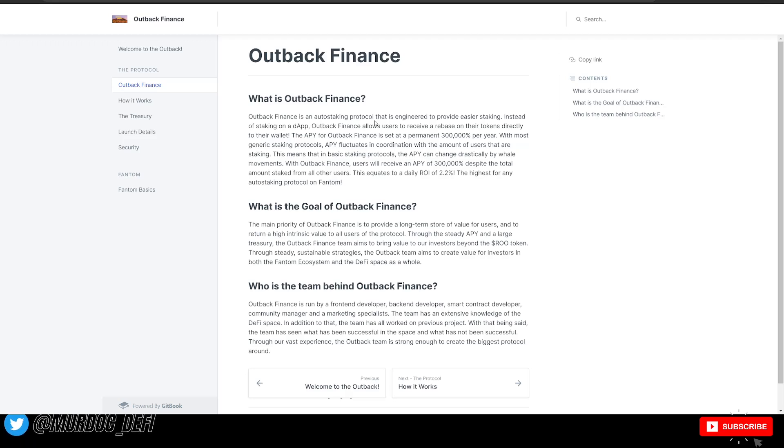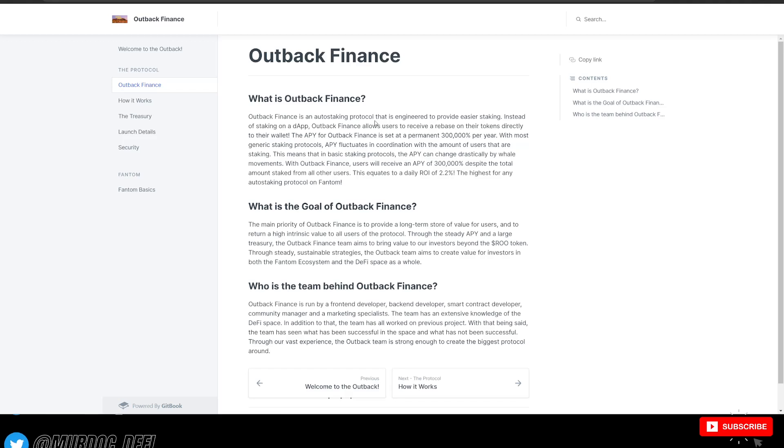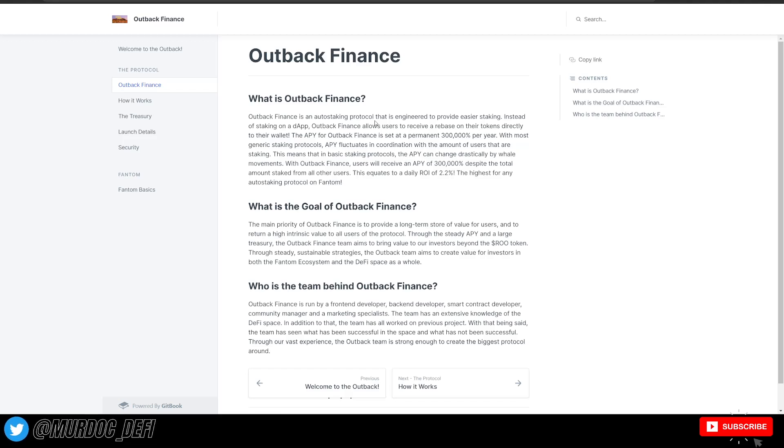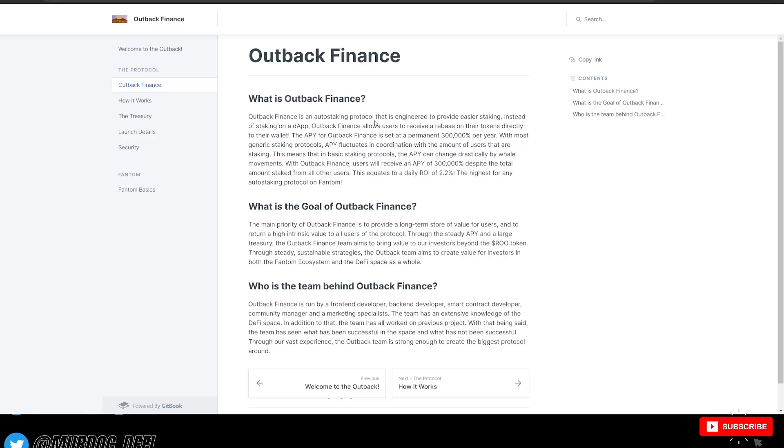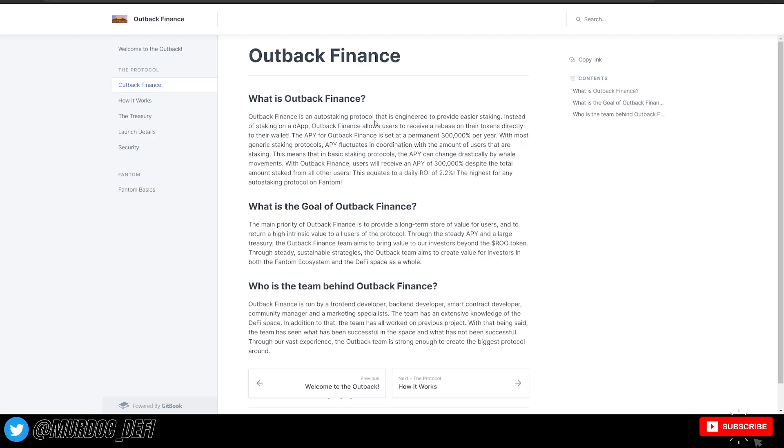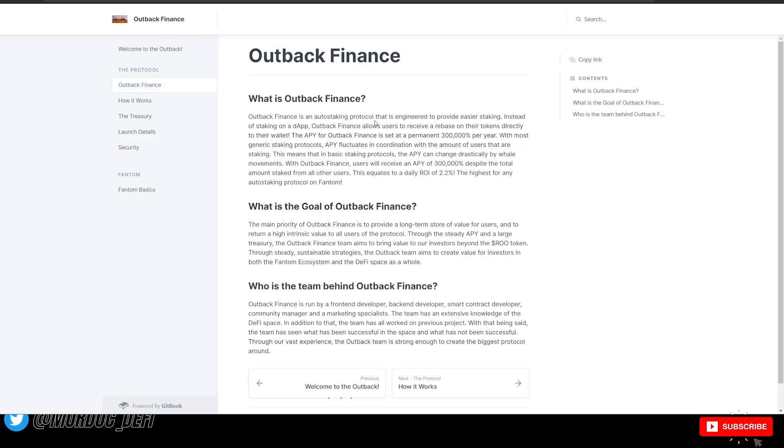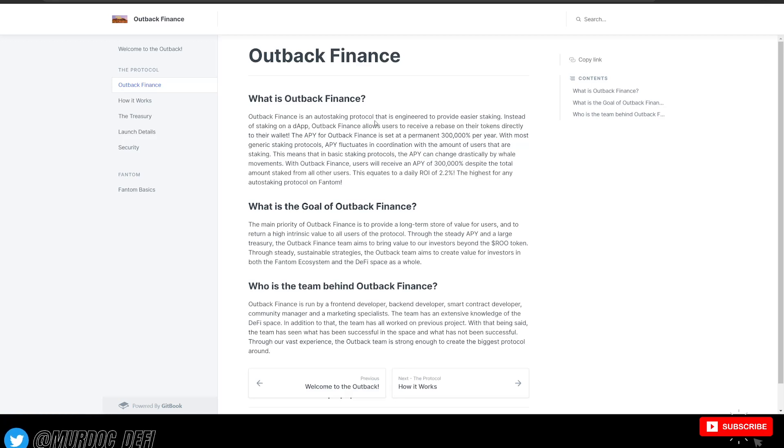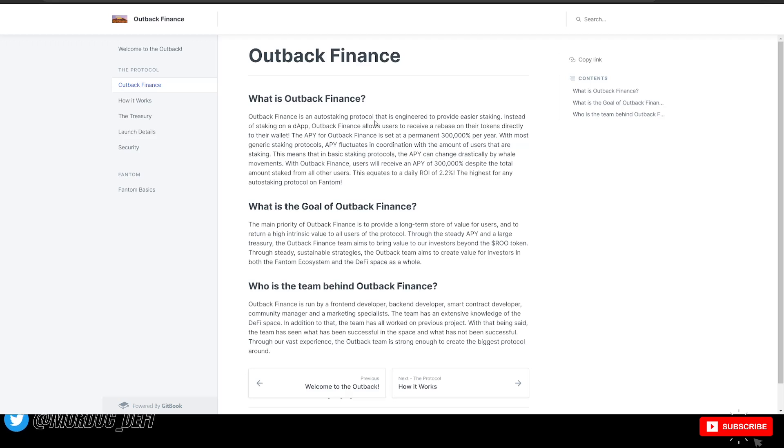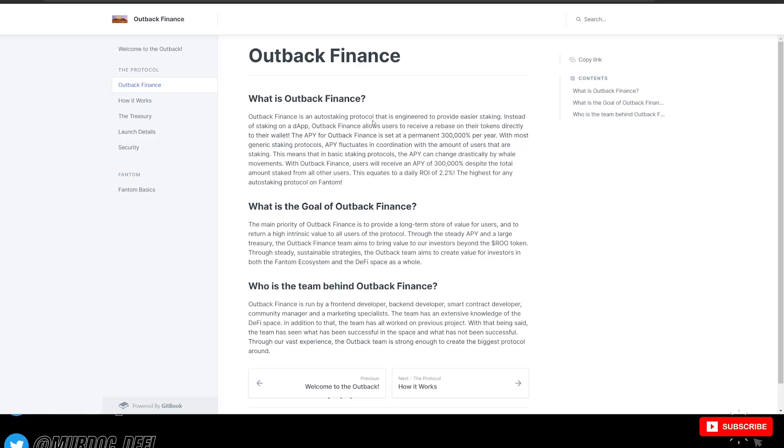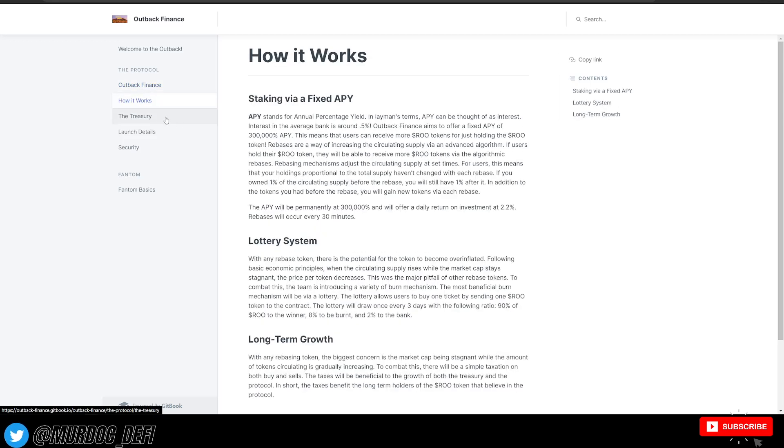So Outback Finance is run by a front-end developer, back-end developer, smart contract developer, community manager, and a marketing specialist. So five people there. The team has extensive knowledge in the DeFi space. In addition to that, the team has all worked on a previous project. With that being said, the team has seen what has been successful in the space and what has not been successful. Through our vast experience, the Outback team is strong enough to create the biggest protocol around.